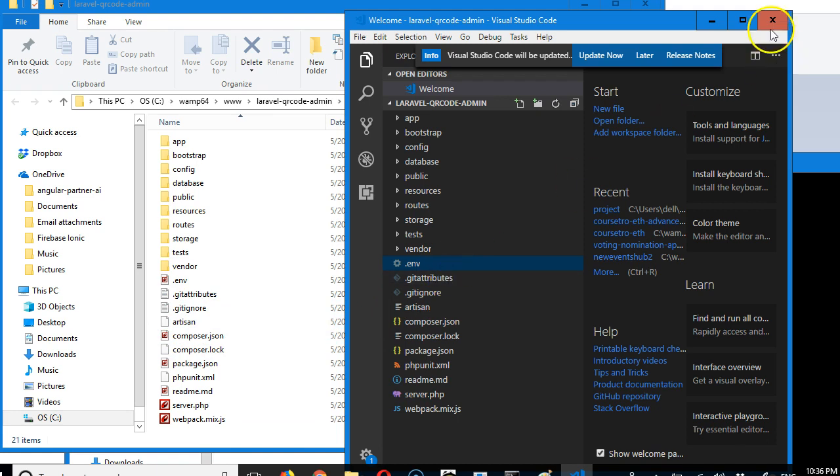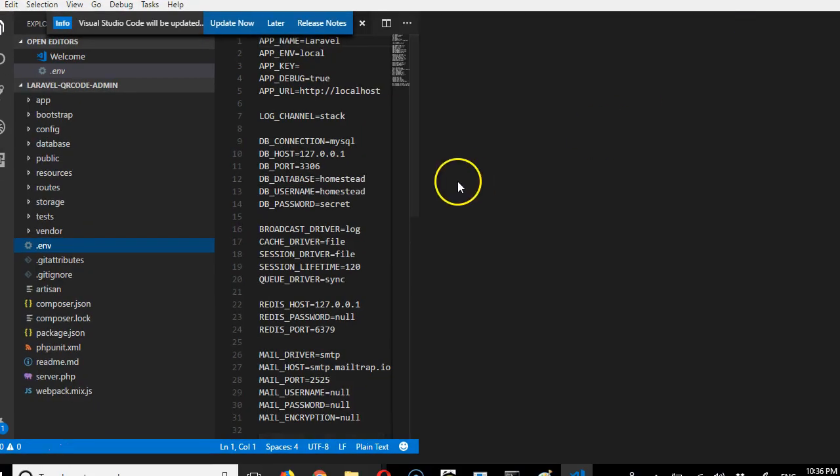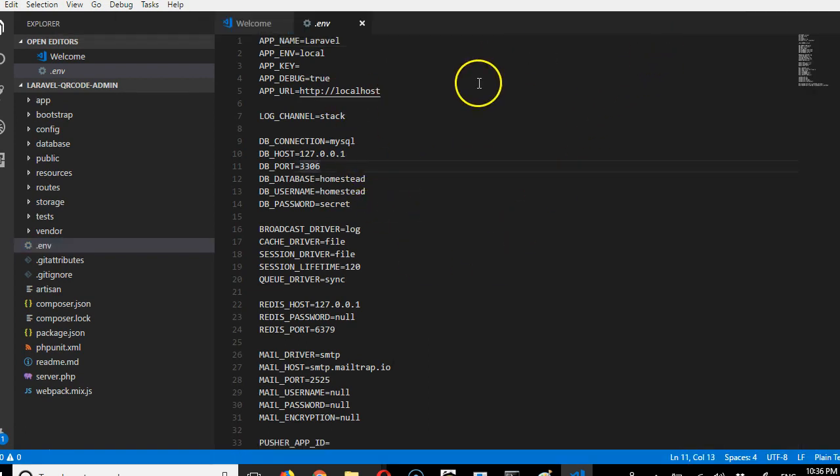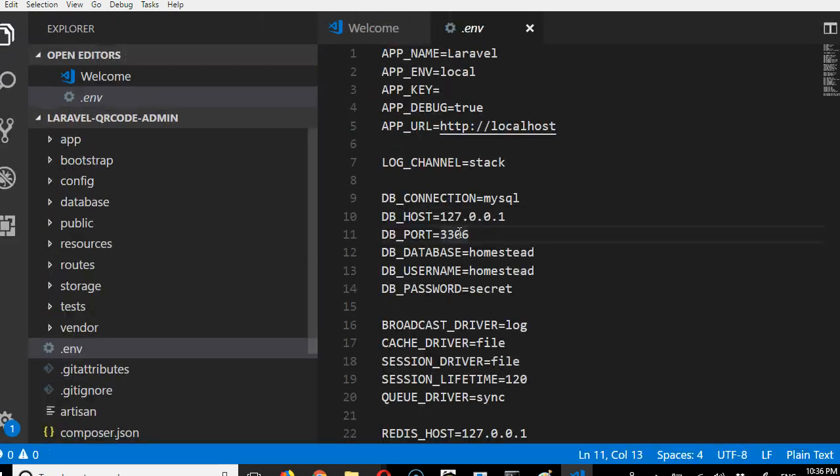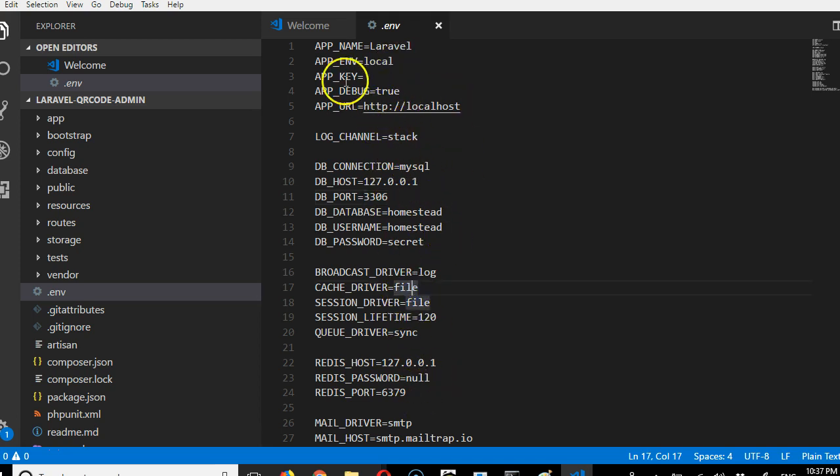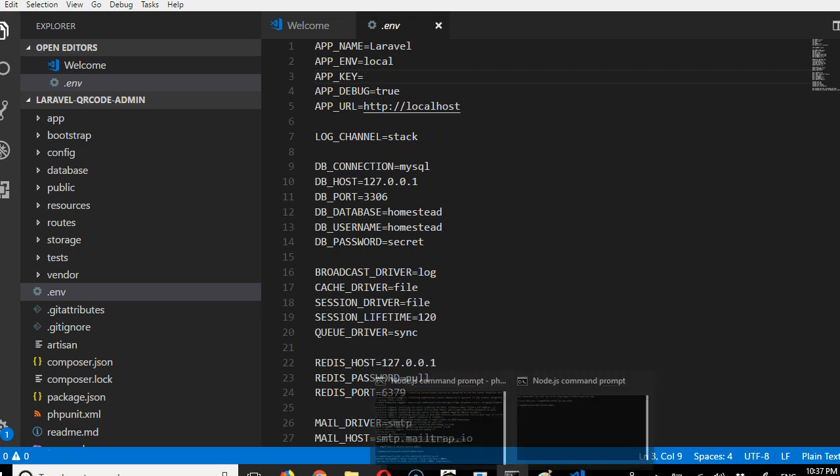When we click on this .env file, we can now look at what is inside. I'll highlight this and increase the font size—control plus twice. This is the default it comes with. These are just default settings. As you can see here, the app key is missing, so we need to generate an app key.